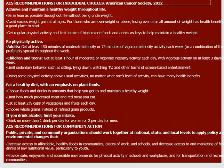The ACS also recommends eating a healthy diet with an emphasis on plant foods — focusing on fruits, vegetables, and grains for the nutrients they provide, which can also help reduce risk of certain cancers. Limit alcohol intake. Public, private, and community organizations play a role too, through awareness efforts like Breast Cancer Awareness Month and Relay for Life, which help educate the community and provide opportunities for people to get screened and learn how to protect themselves.